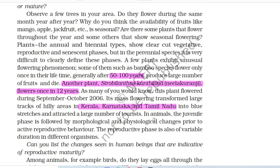Observe a few trees in your area. Do they flower during the same month, year after year? Why do you think the availability of fruits like mango, apple, jackfruit, etc. is seasonal? Are there some plants that flower throughout the year and some that show seasonal flowering? Plants of the annual and biennial type show clear-cut vegetative, reproductive and senescence phases. But in perennial species, it is very difficult to clearly define the phases.